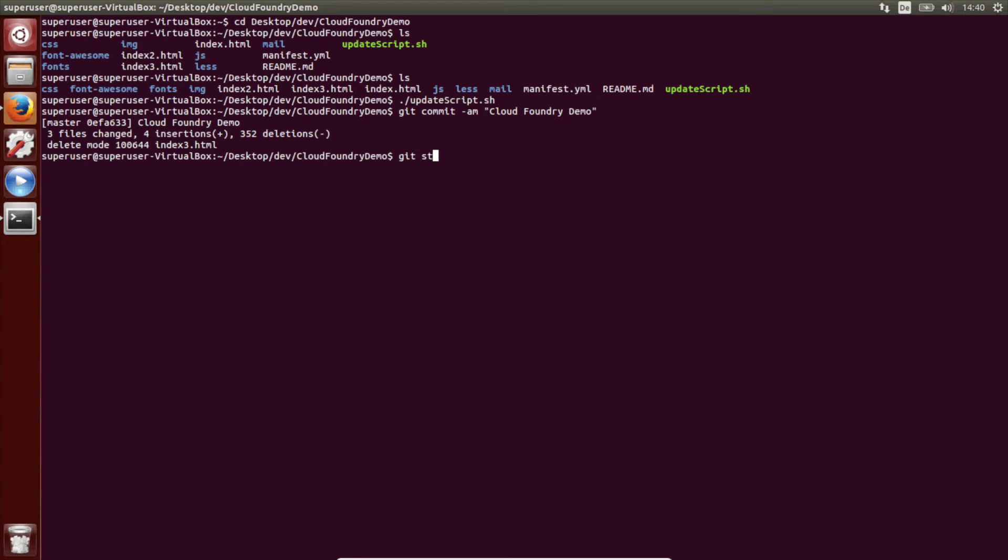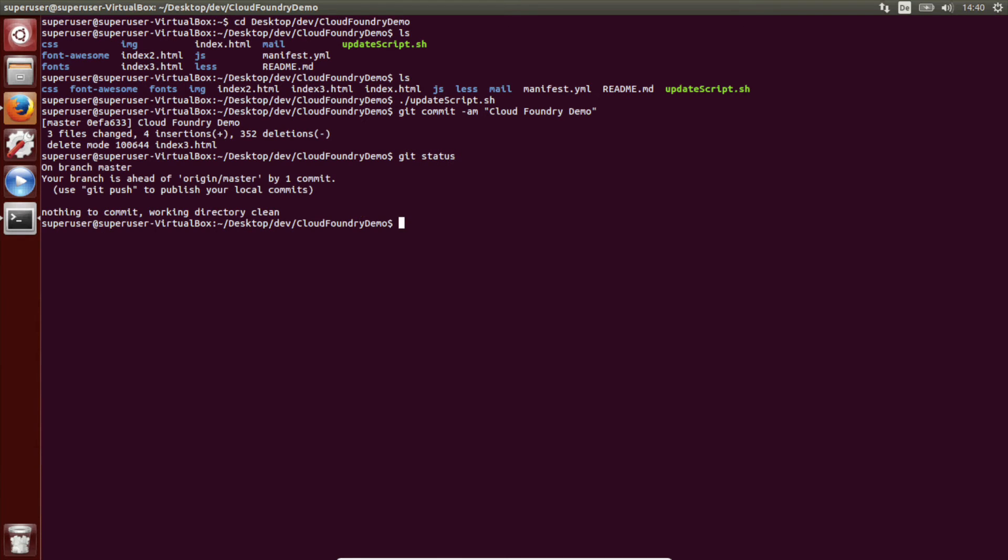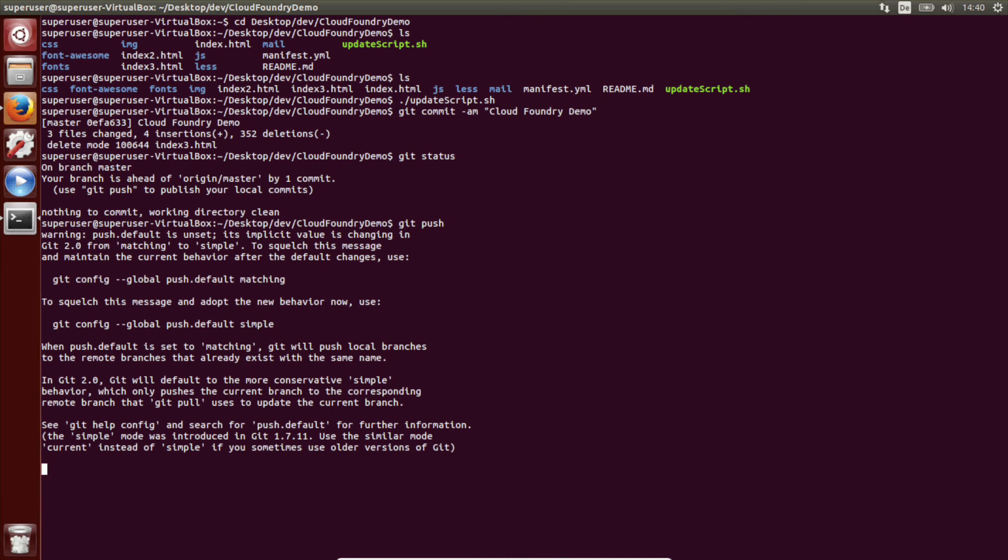We can check for the status. We are ahead and we're going to push these changes to GitHub.